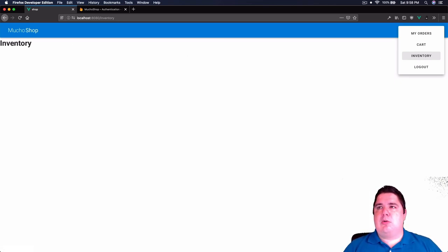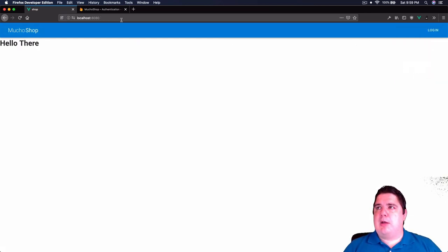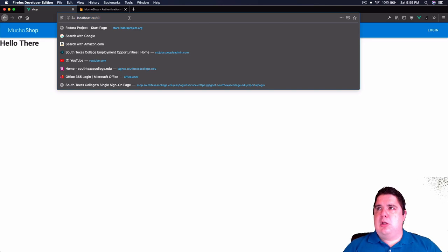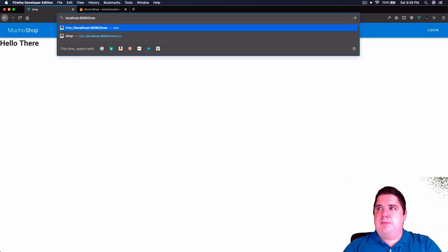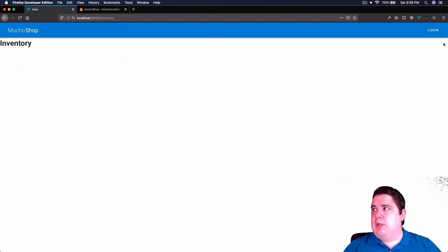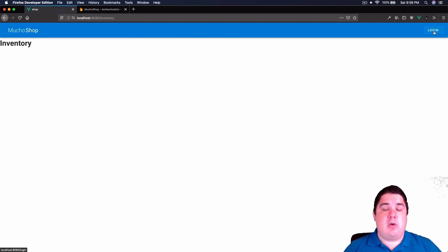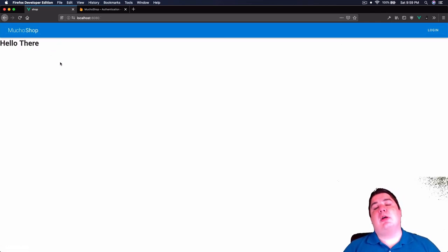Right now the inventory route is open — if I log out and navigate to /inventory directly, I can actually hit that route without issue even though I'm not logged in. That's what I want to fix first — I want to start this video with that section.